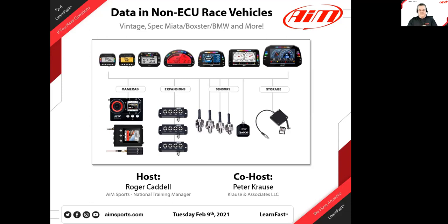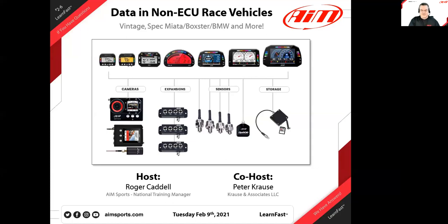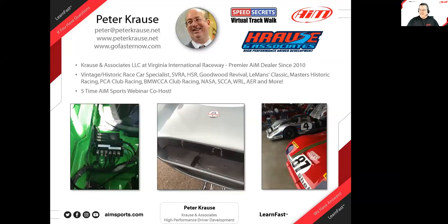Many of us have the opportunity to do a quick connection to our car, whether it be CAN, K-Line, serial, or through the OBD2 port. But some of us don't — especially the vintage historic community, spec Miatas, race cars, and kit cars that may not have an ECU or that connection. We have options to still get what many consider the core of data analysis. You can get 80% of your way with basic channels — RPM and just GPS — which we've discussed in previous webinars.